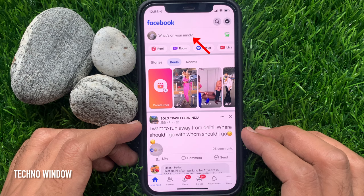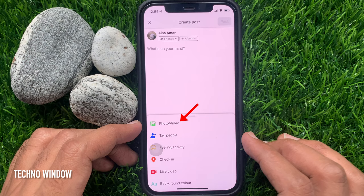First, open the Facebook app. Tap on 'What's on your mind?'